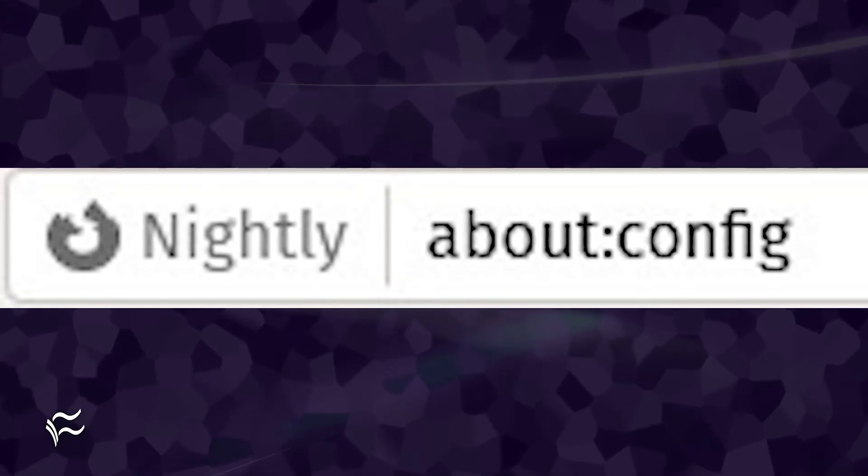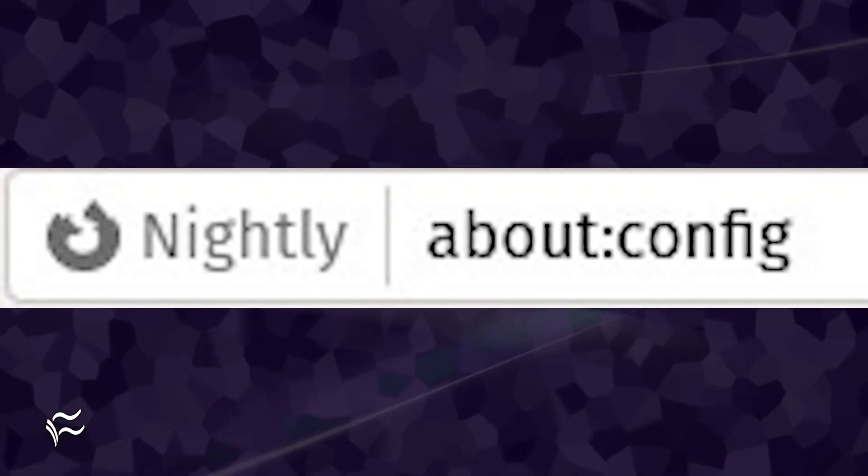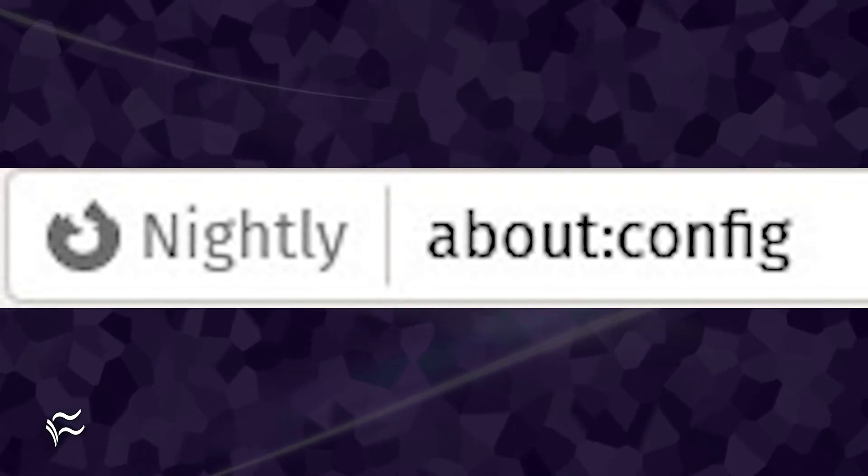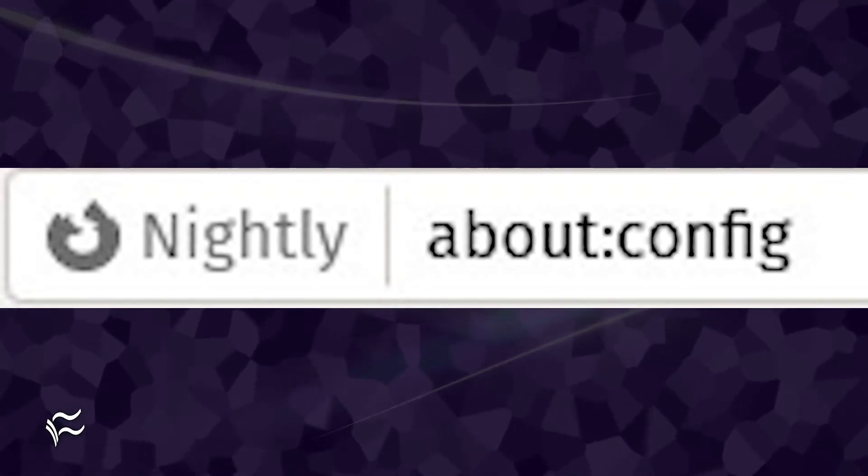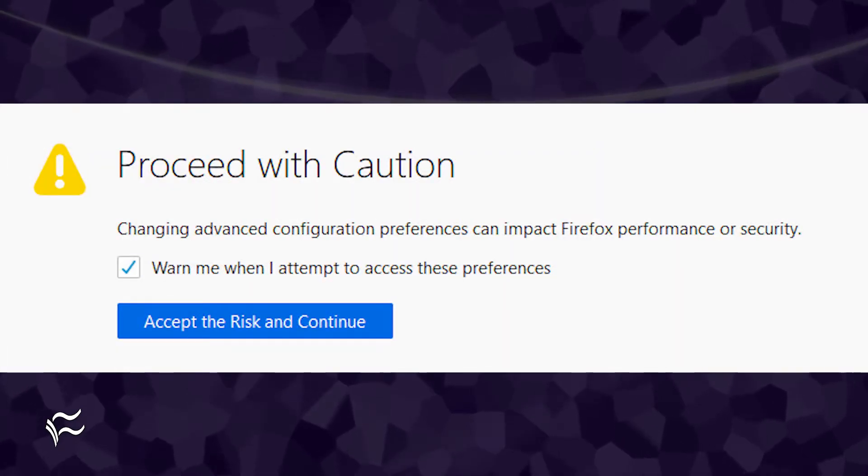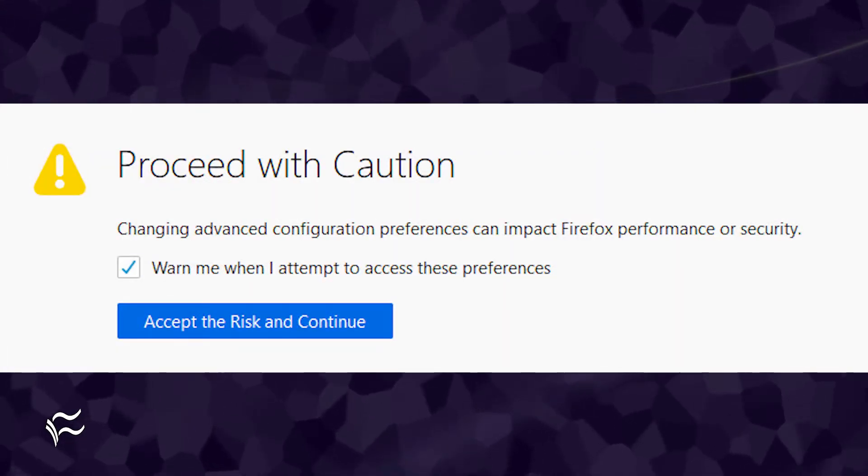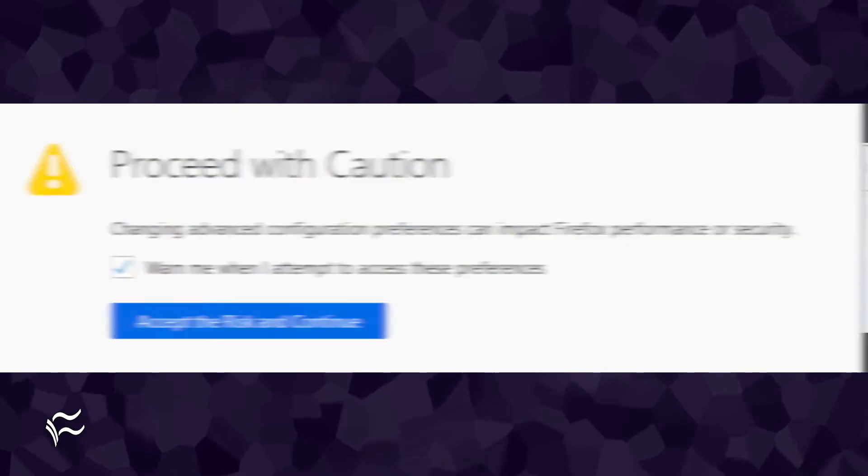Open your Firefox web browser. In the address bar, type about colon config. You'll be warned that there are risks looming ahead. Click accept the risk and continue.